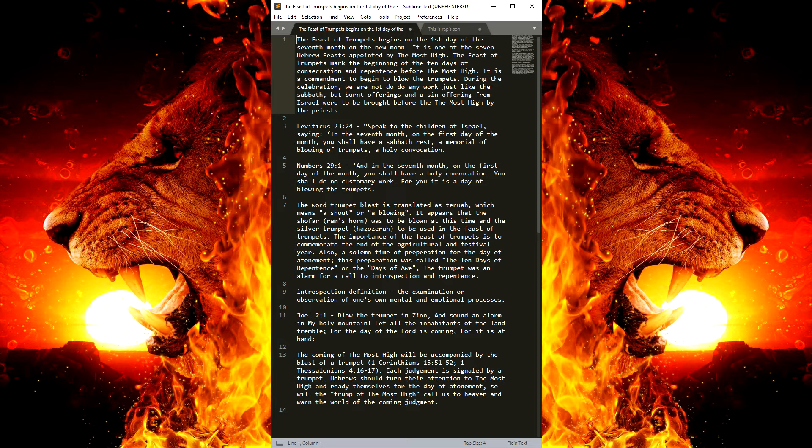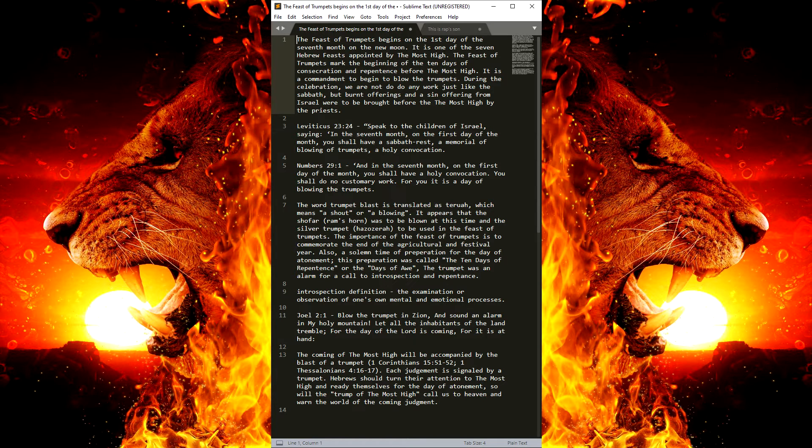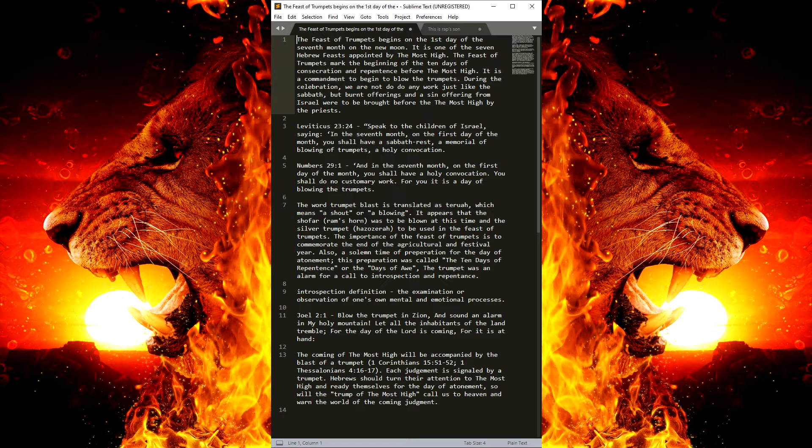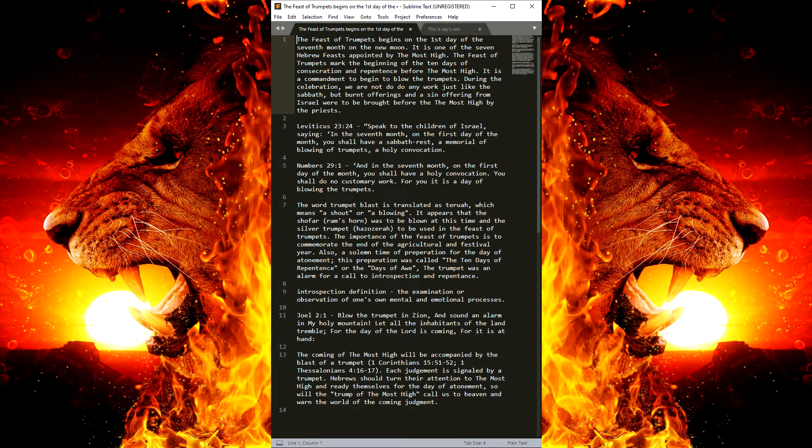And according to people who dream or according to people who supposedly had near-death experiences, when the Most High departs from you, then it's like the worst feeling ever.